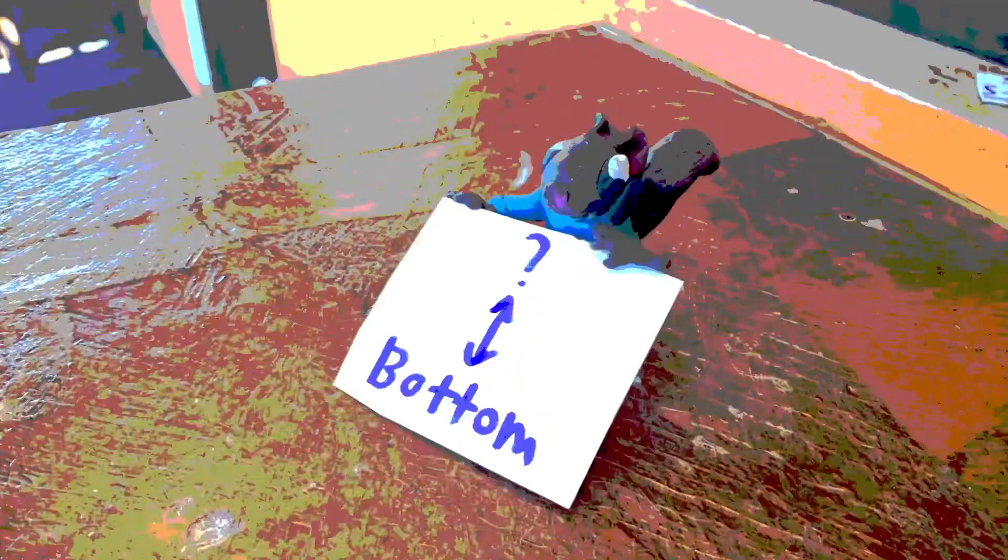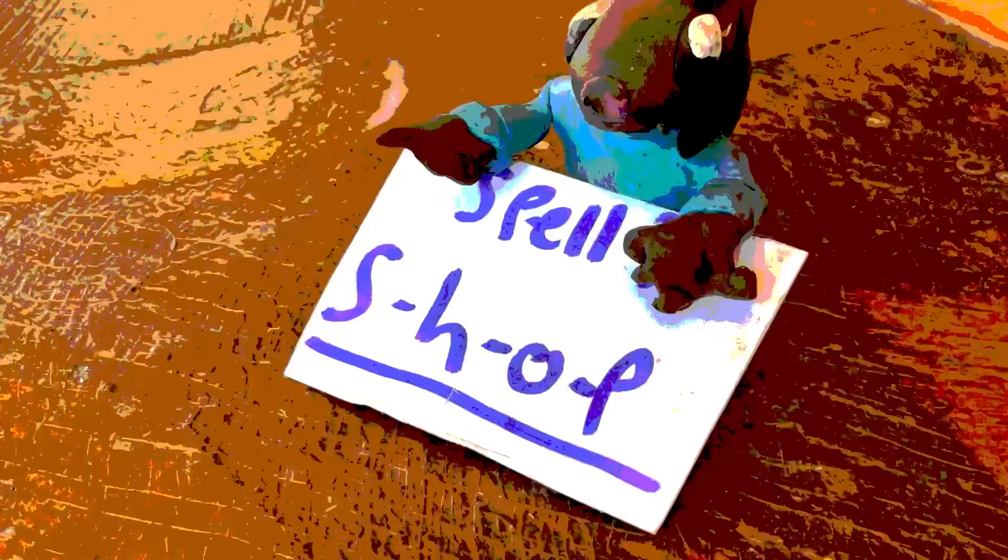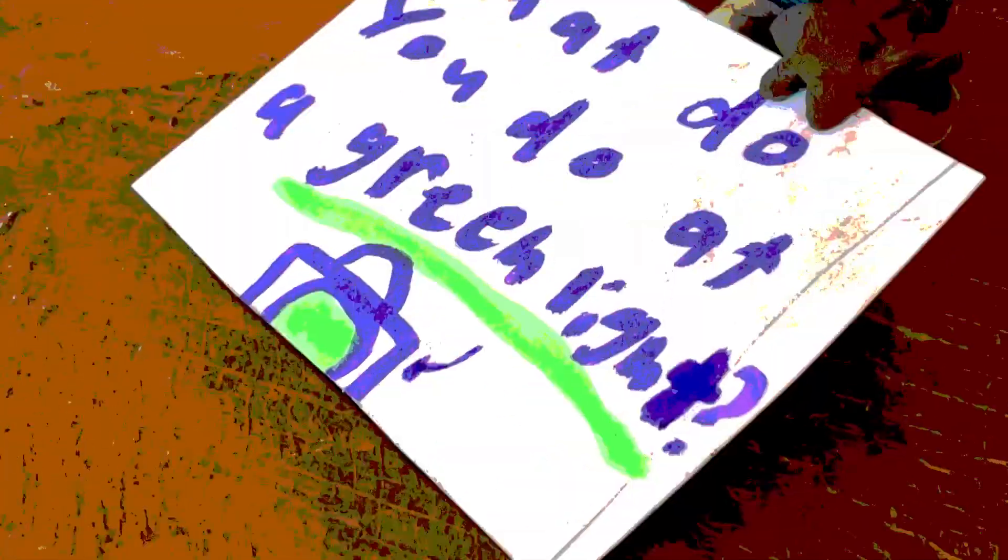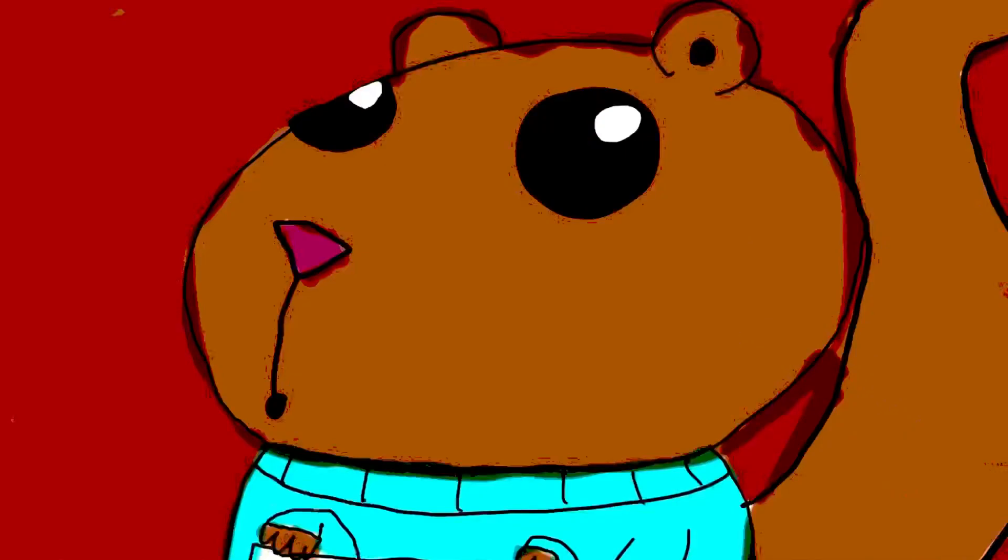Dad, let's see how smart you are. Fine. What's the opposite of bottom? Top. What does S-H-O-P spell? Shop. What do you do at a green light? Stop.